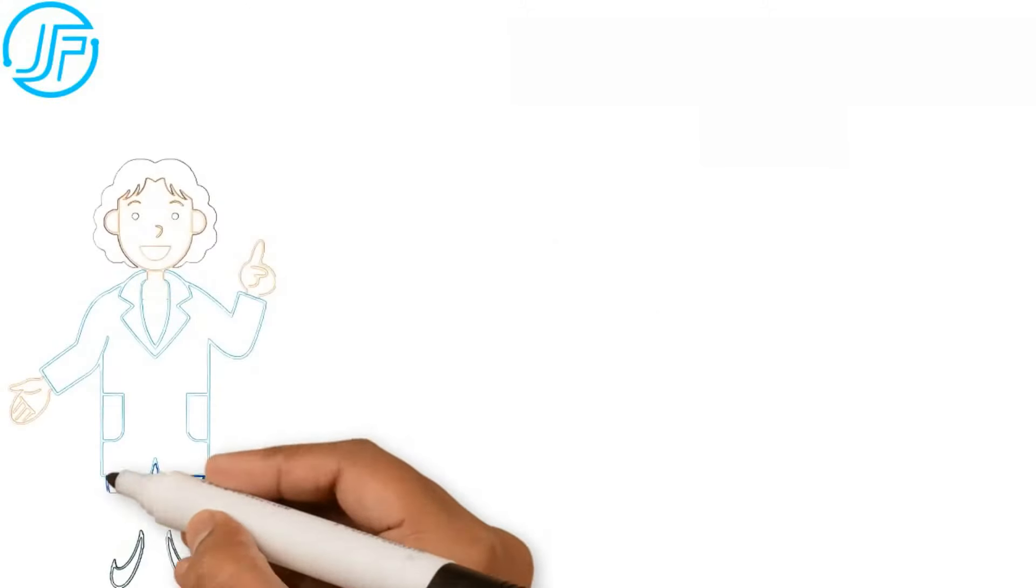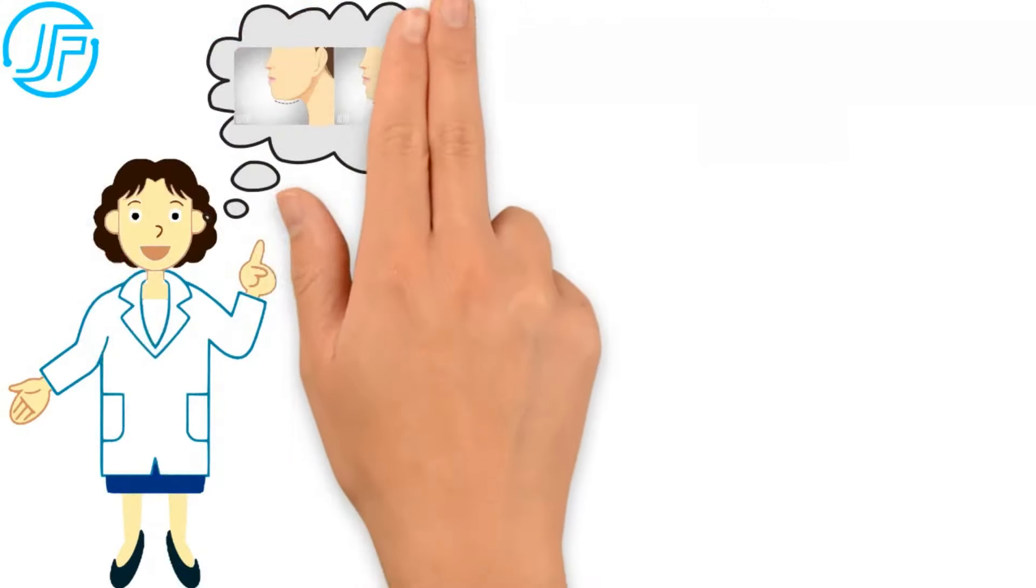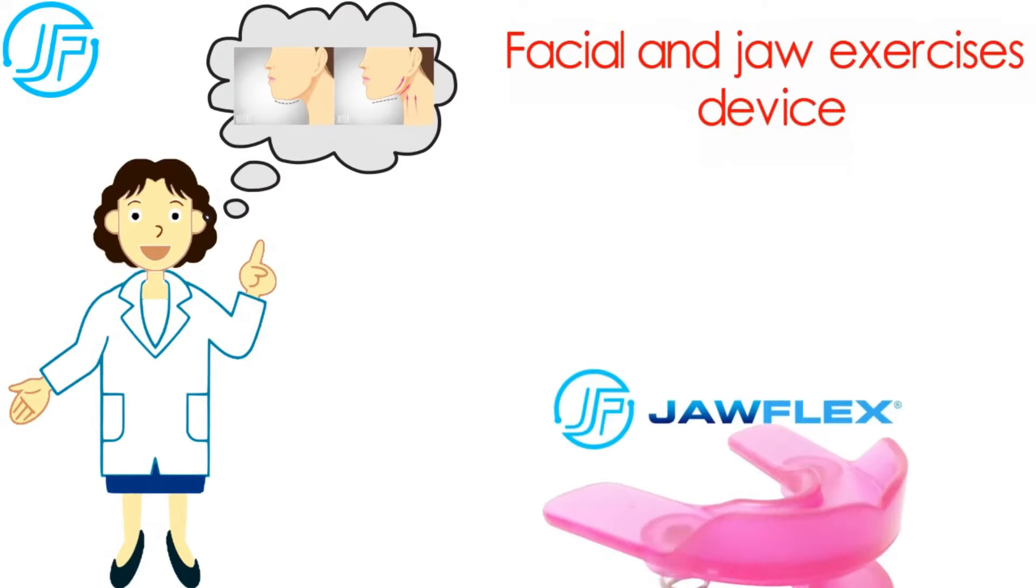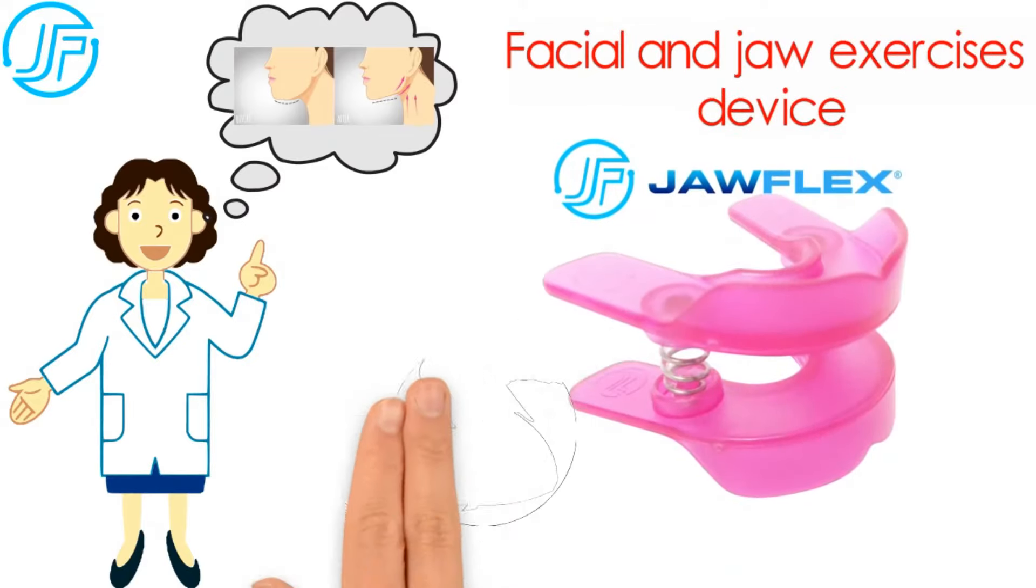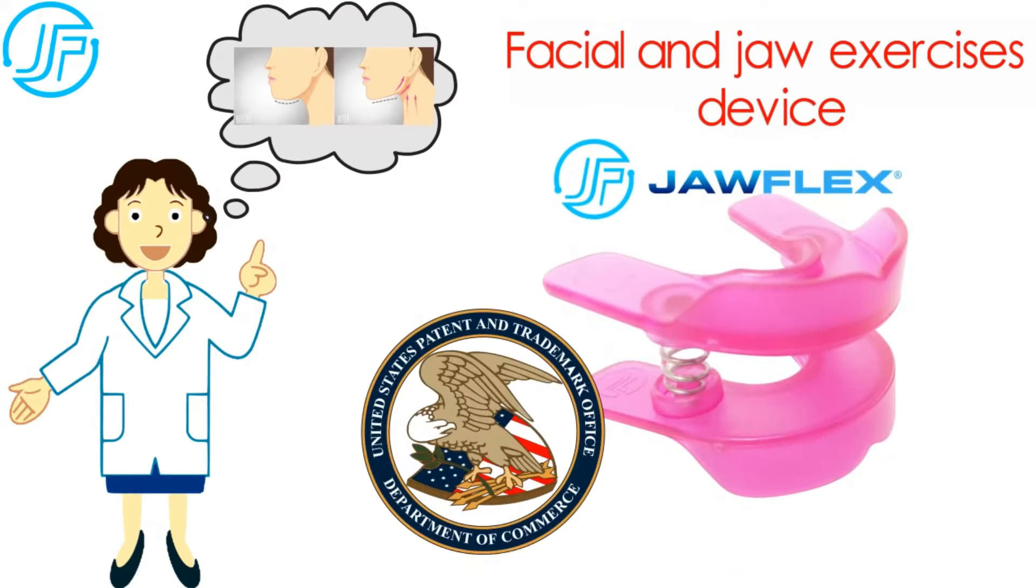Are you looking to redefine the jawline and improve your physical appearance? Our facial and jaw exercises device is the USA patent approved.